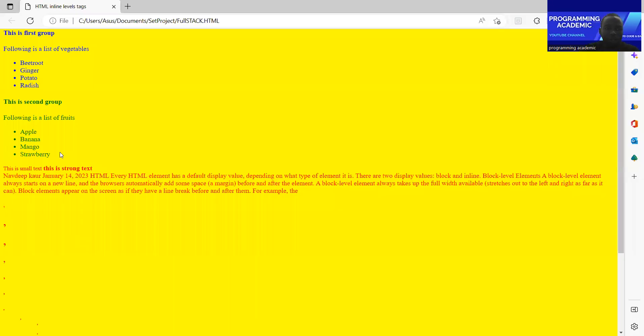See here, guys. This is the small text here, and this is the stronger text — you see here. And then this is our articles.